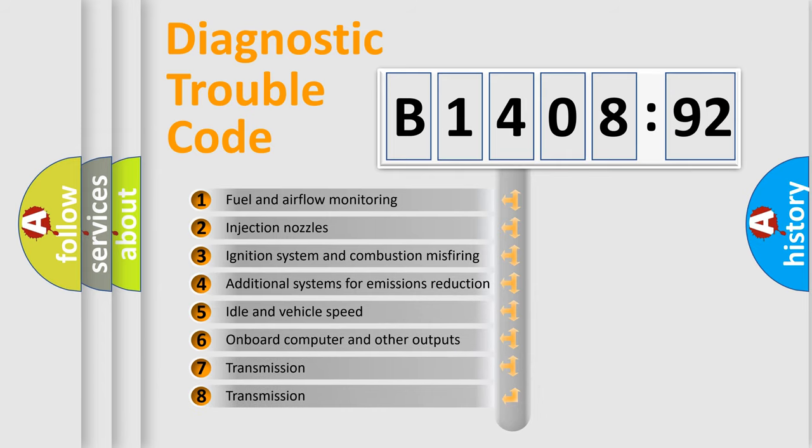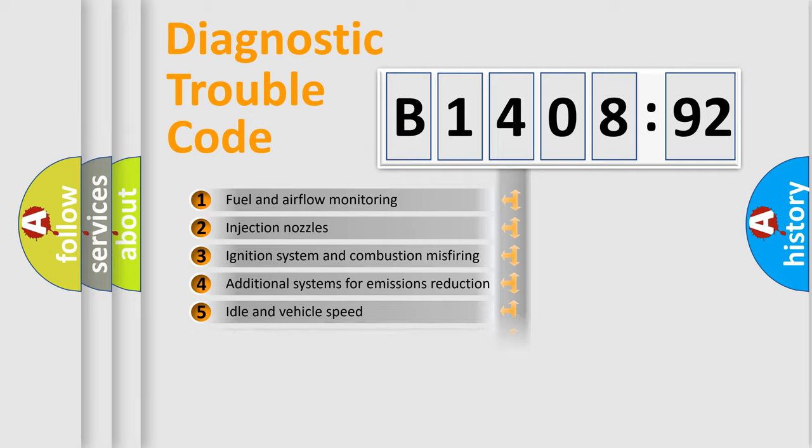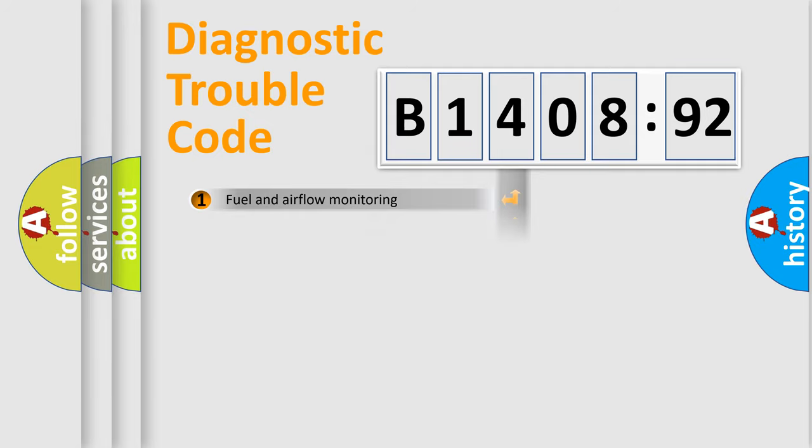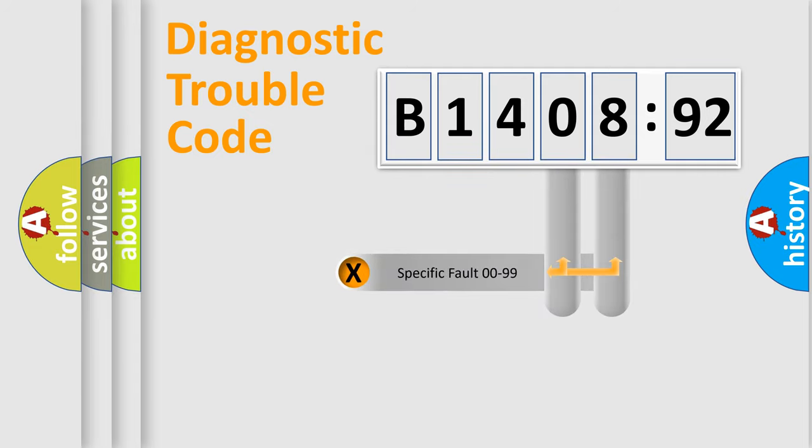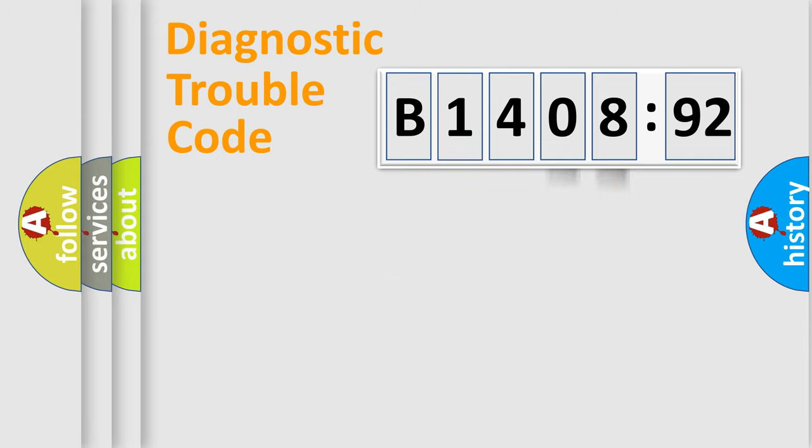The third character specifies a subset of errors. The distribution shown is valid only for the standardized DTC code. Only the last two characters define the specific fault of the group.